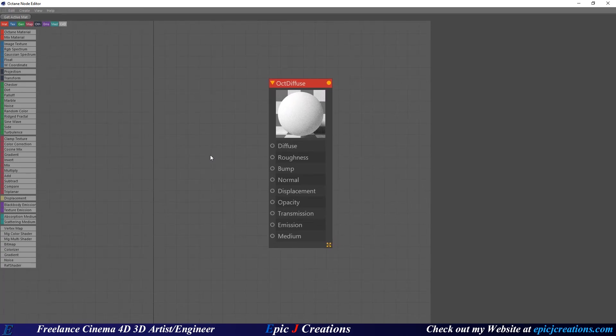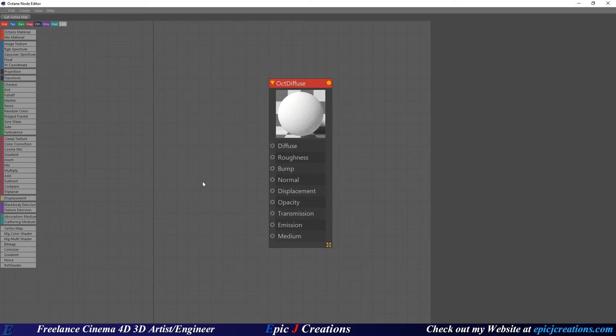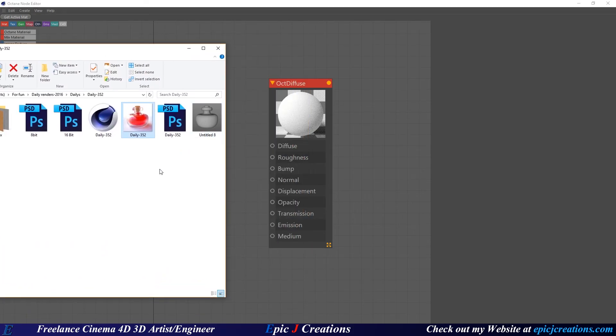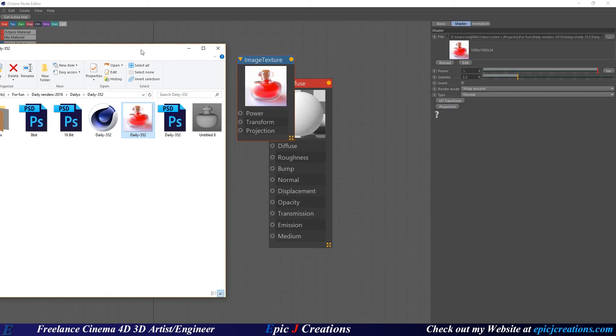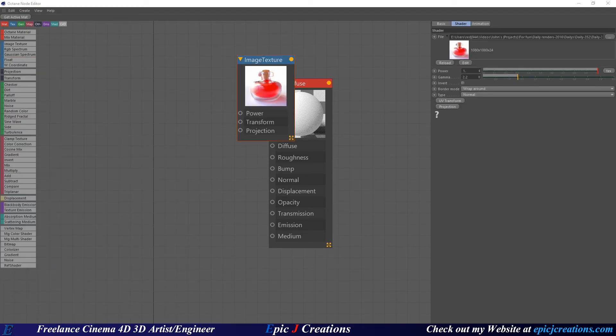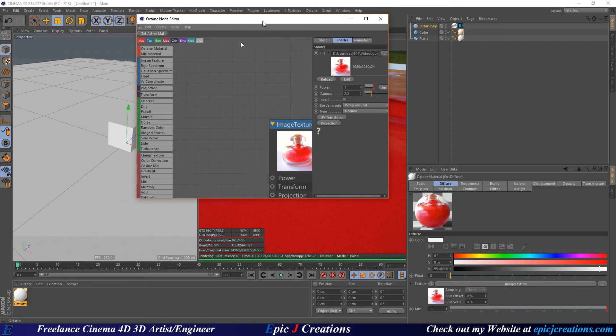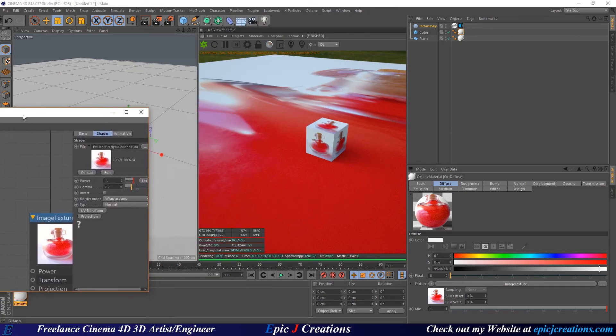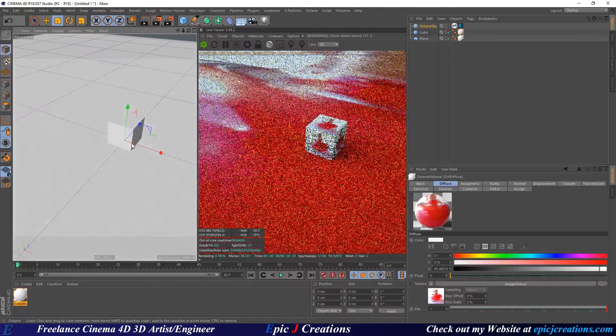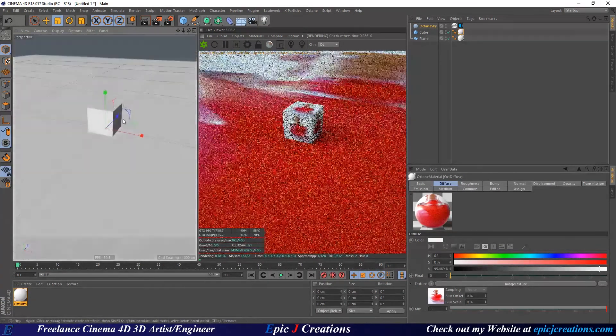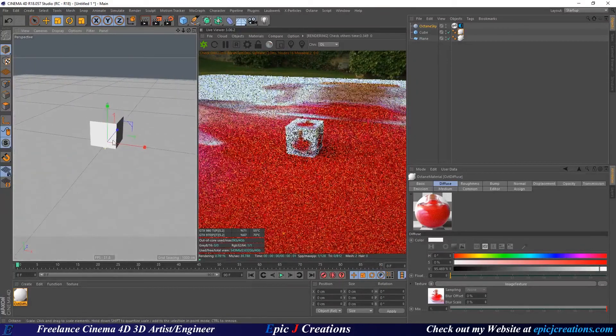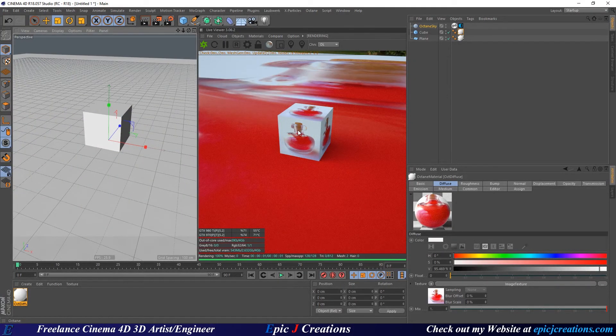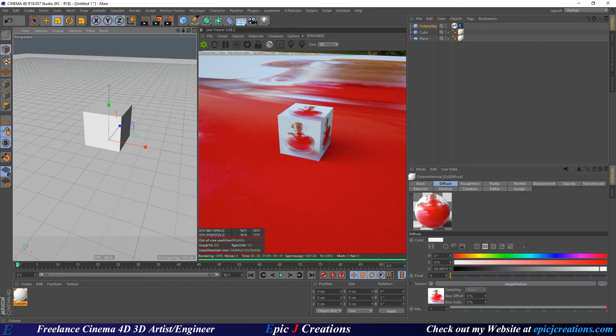First thing we need is an image to actually project. Navigate to your file on your hard drive, find any image you'd like to project. I'm going to use daily render 352. Once I got this in here, I'm simply going to plug it into the diffuse. Right off the bat we have the texture being mapped via UV mapping. That's not what we want.